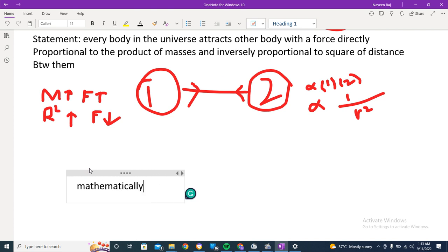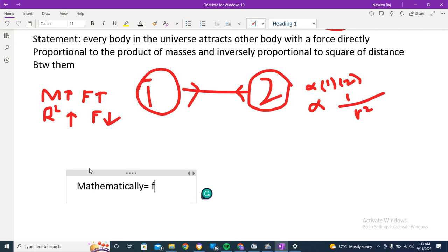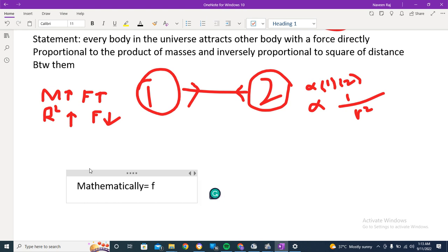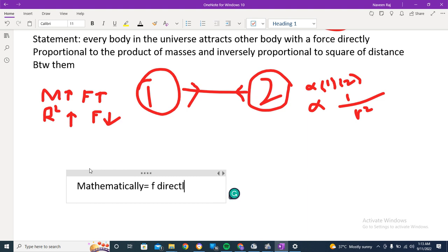Mathematically, that would be written as: F is directly proportional to M1 times M2.